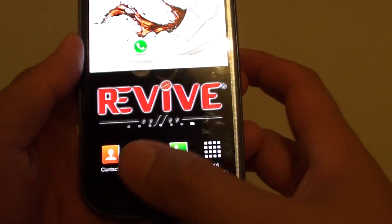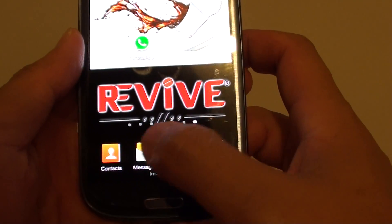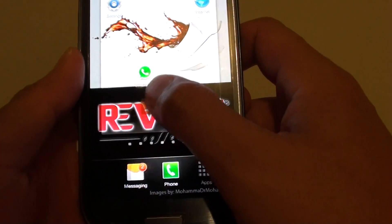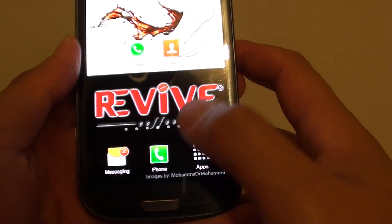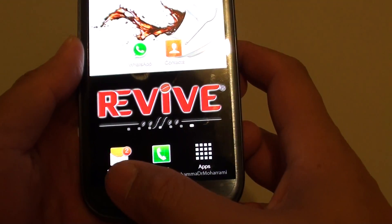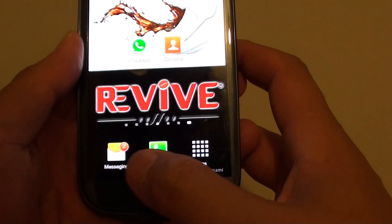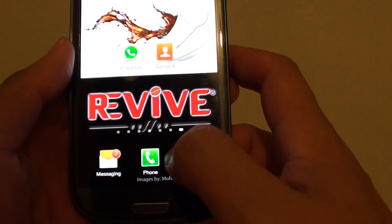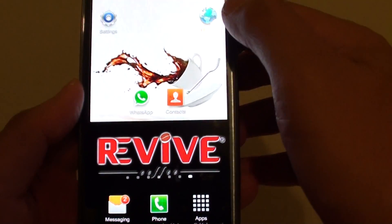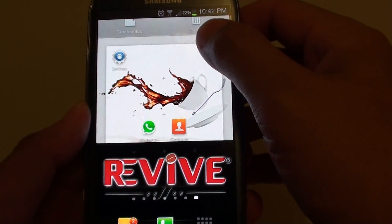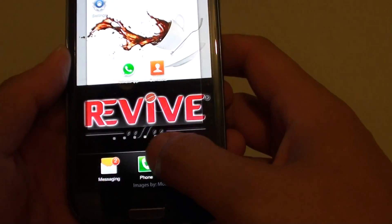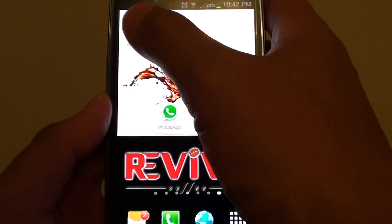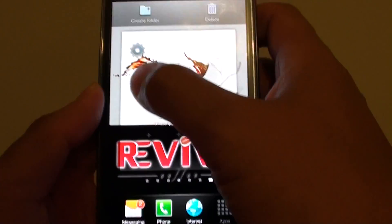Now I only have 4 left. I can continue doing this and keep dragging apps out. Now because I have removed 2, I have 2 spots available for new shortcuts. So I can drag the internet shortcut down here, or I can drag the settings down here.